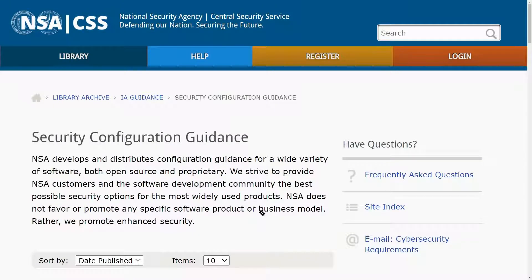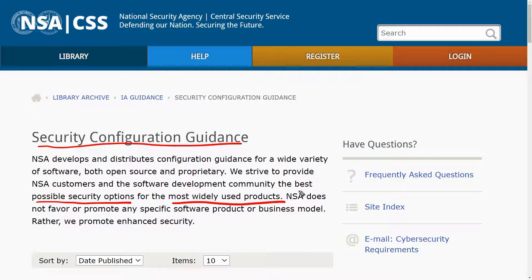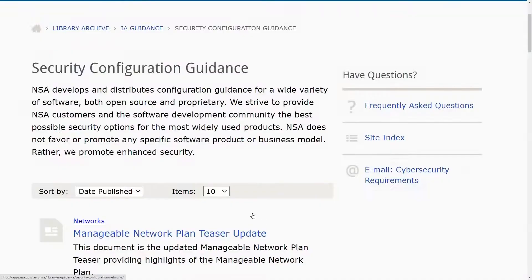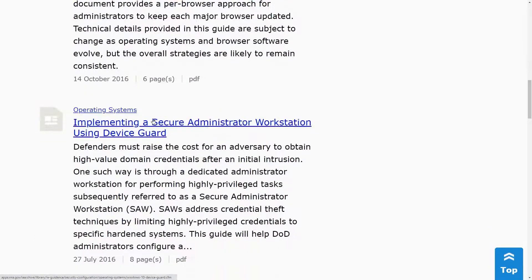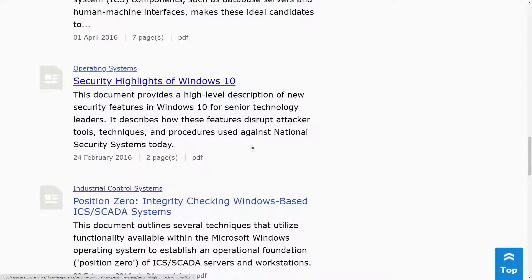As another example, let's look at what the National Security Agency provides regarding hardening. Searching for 'NSA security configuration guideline,' the goal is to provide the best possible security options for the most widely used products. The NSA does not favor or promote any specific vendor product over another. Scrolling through, there's information on industrial control systems (ICS), applications, operating systems, and so forth.